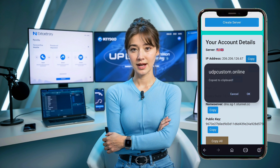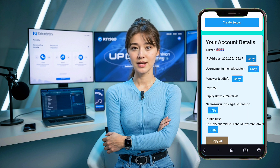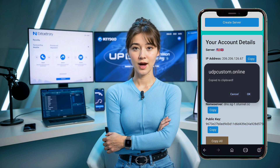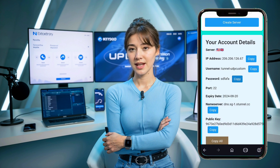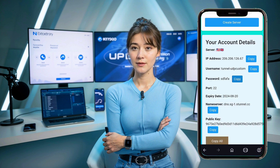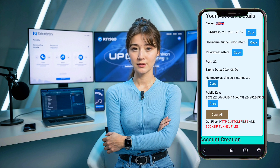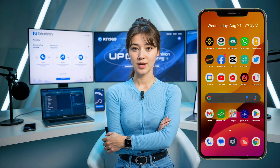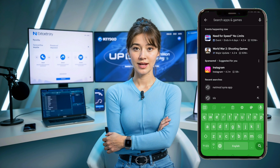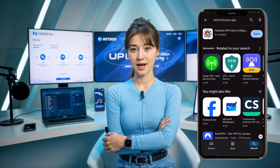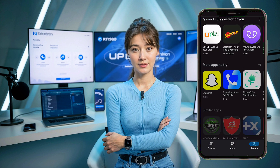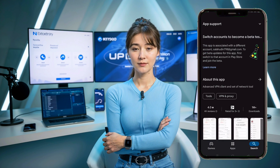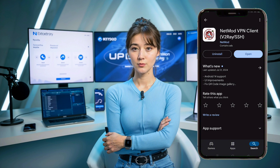Now let's move on to setting up your slow DNS server on the NetMod VPN app. First, make sure you have the latest version of the NetMod VPN app installed. Head over to the Play Store on your device, search for NetMod VPN, and install it if you haven't already. Once the app is installed, open it.